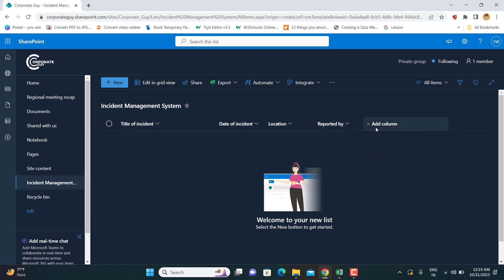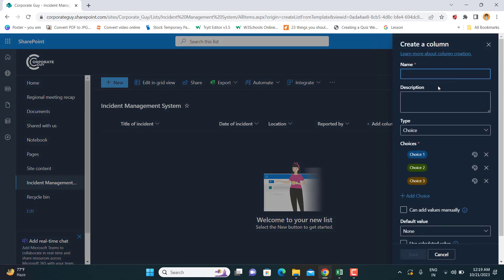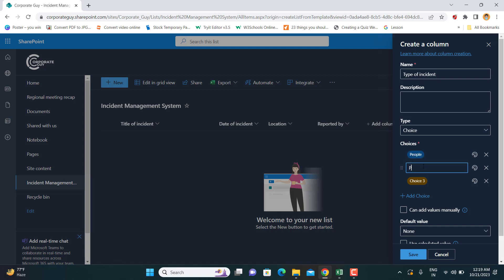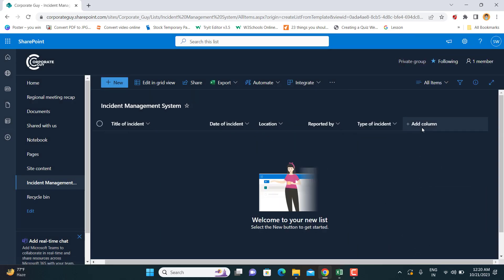Next is the Type of Incident — what type of incident it was. I'm defining these into three categories as a choice column: 'People', where some kind of assault happened; 'Property', where theft, vandalism, or sabotage occurred; or 'Both', involving both people and property. We now have five columns.